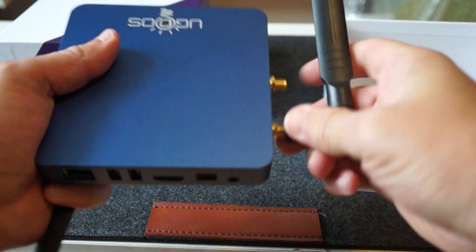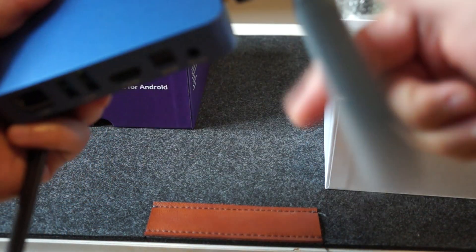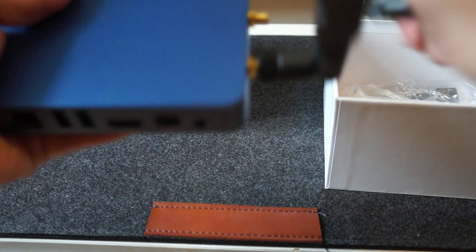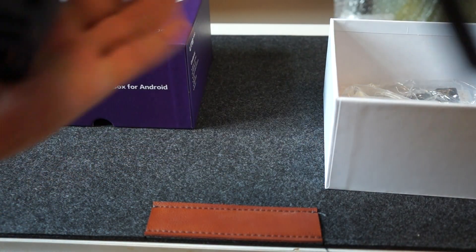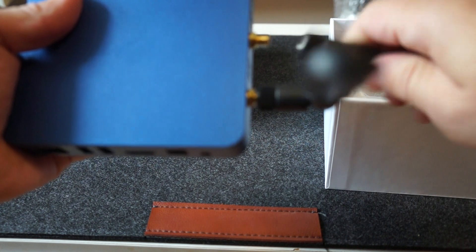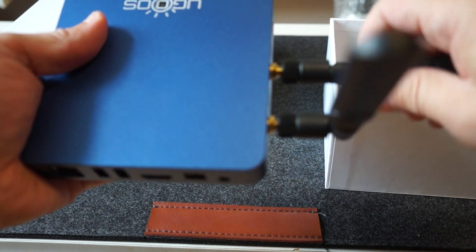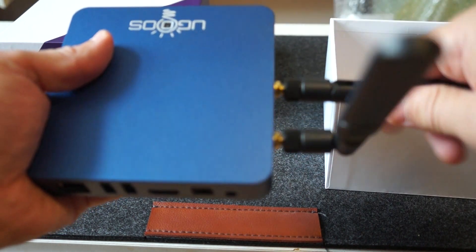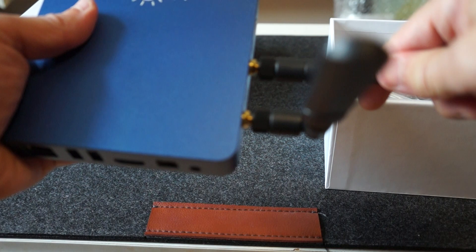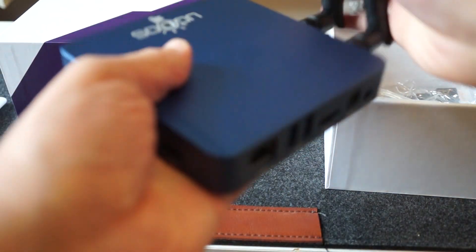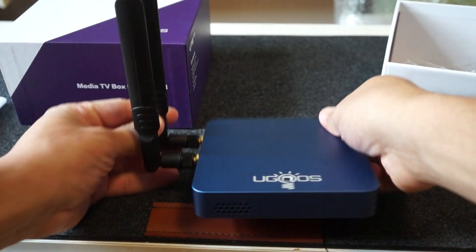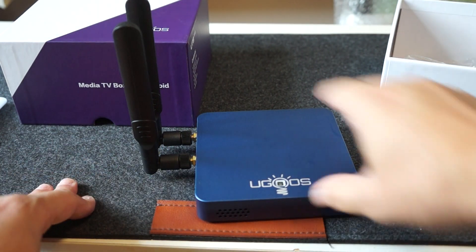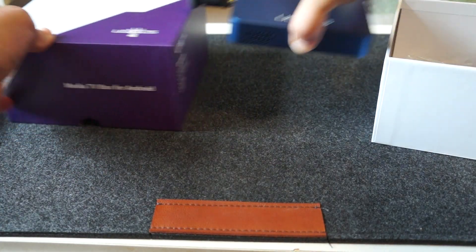So we have two Wi-Fi antennas. Nice. This box is beautiful. So I'll just put that back over here.